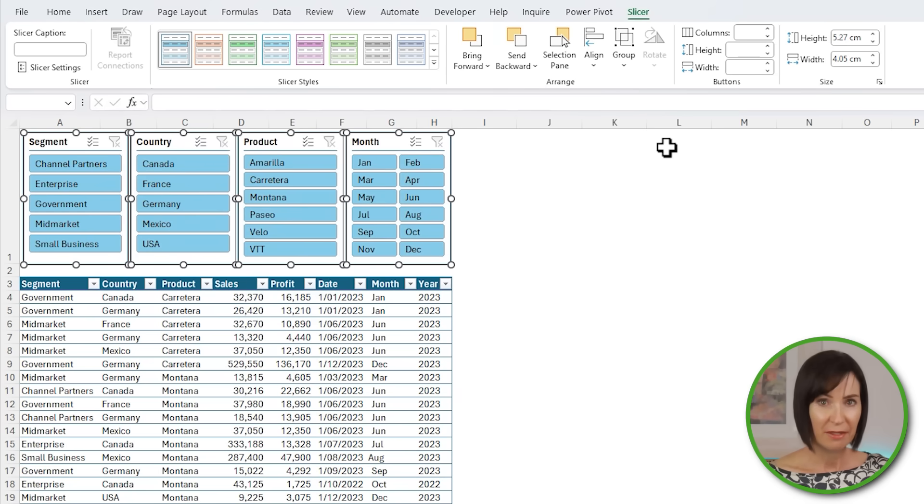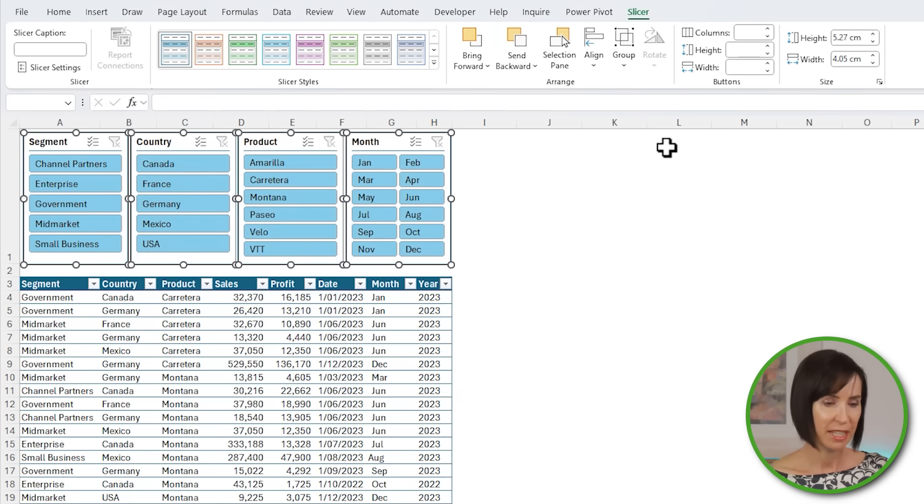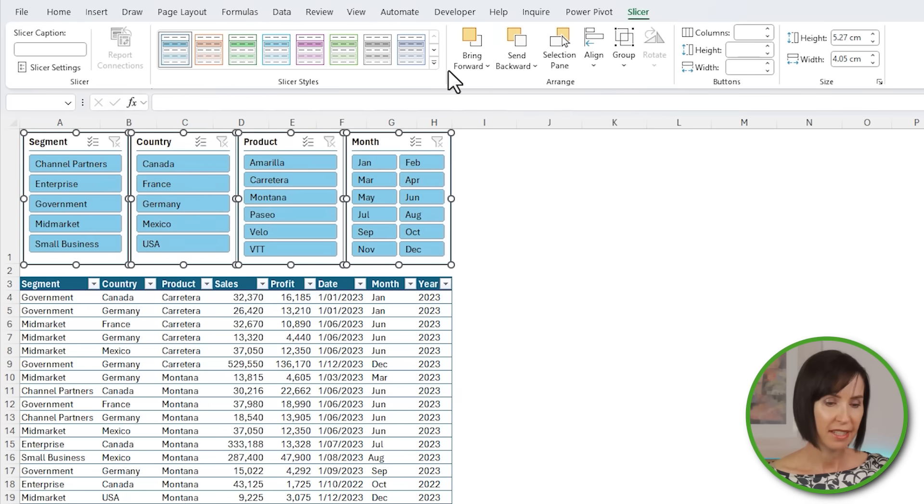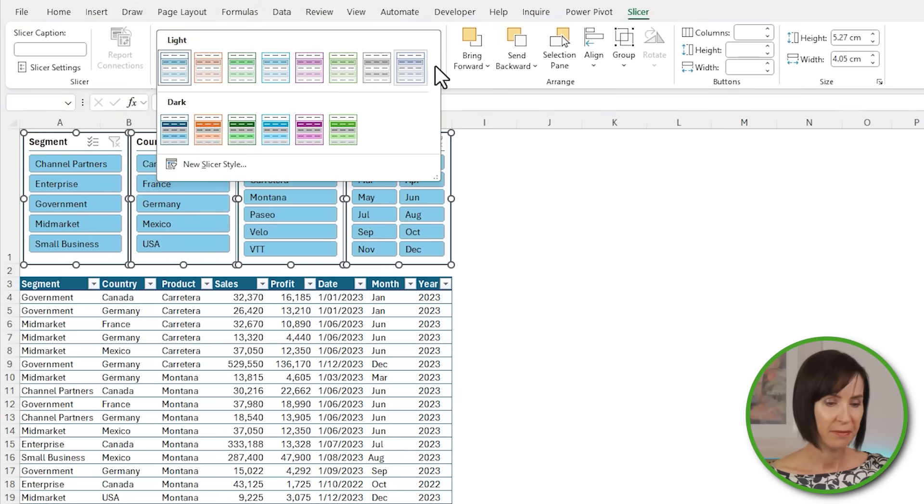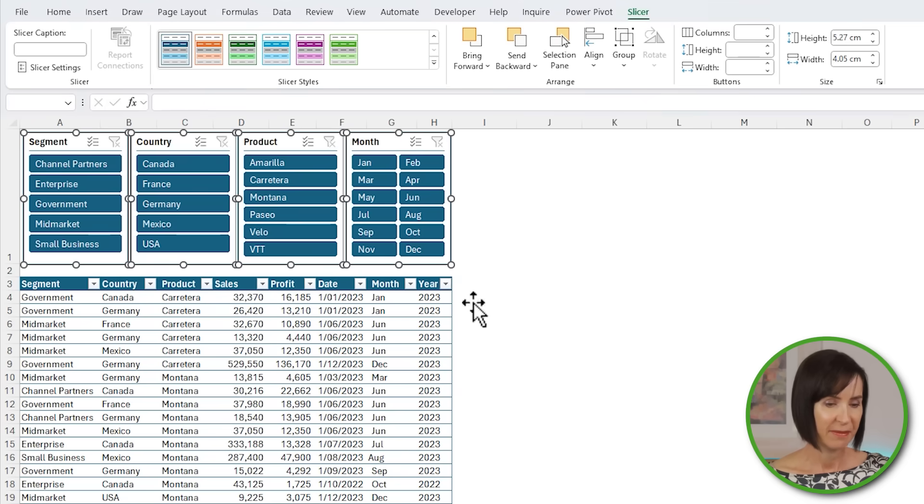While I have them all selected, I'm going to change the color to match my table from the slicer styles drop-down. Okay, that's formatting done.